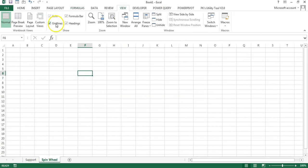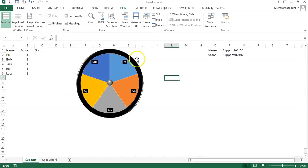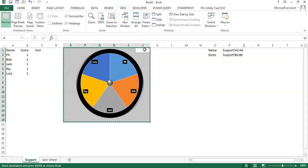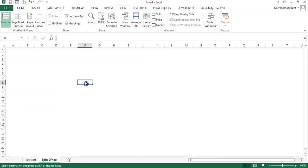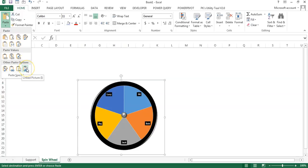Go to View and remove the grid lines. Select the range on the support sheet, copy it, go to the Spin Wheel sheet, go to Home, Paste Special, and paste as Linked Picture.